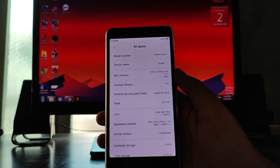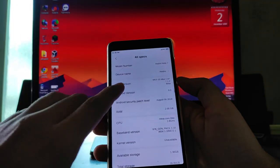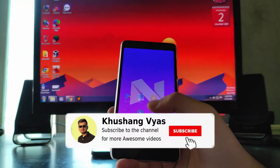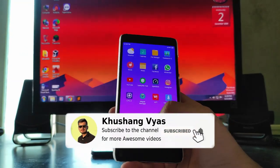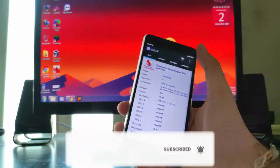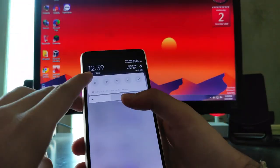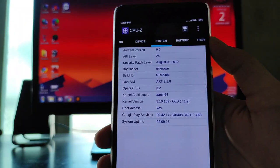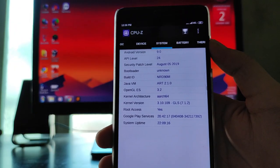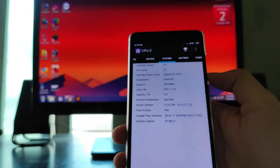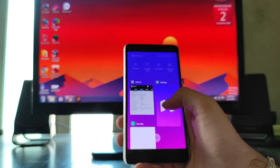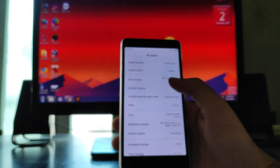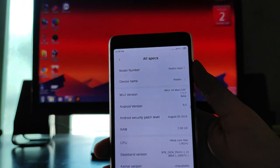As you guys know, the ROM is not showing Android 9.0 Pie — it is showing Nougat. I just want to confirm that it is on Android 9.0 Pie. I downloaded CPU-Z and as you can see here it is showing Android version 9.0 Pie, so it is confirmed. But it is still showing Nougat in the system info and I don't know why.